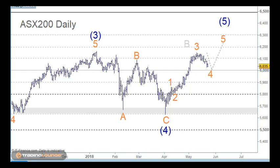Welcome to Trading Lounge and the Asian Report. We'll look at the ASX in a little bit of detail, and then we'll have a look at some of the other Asian indices.